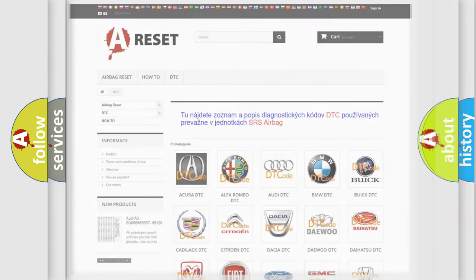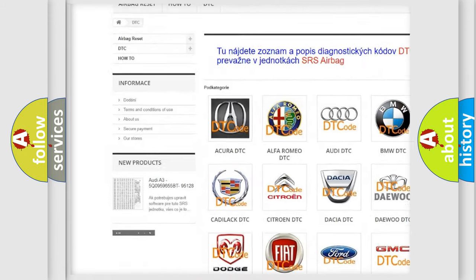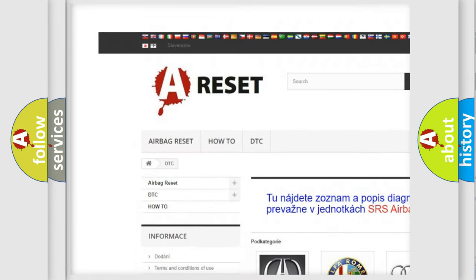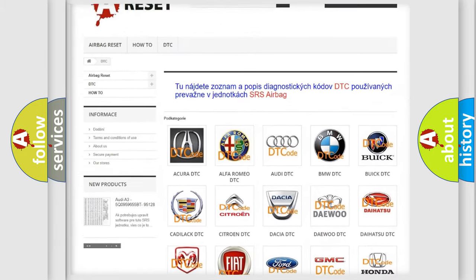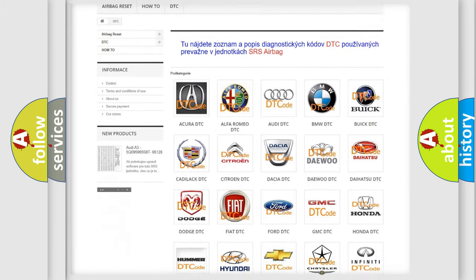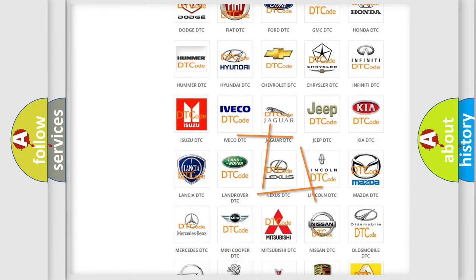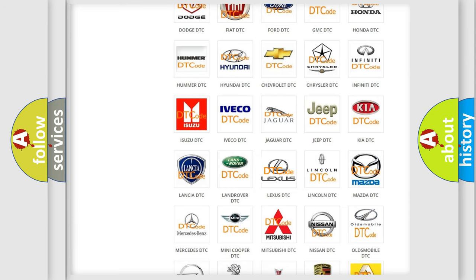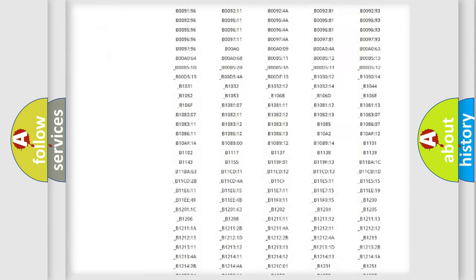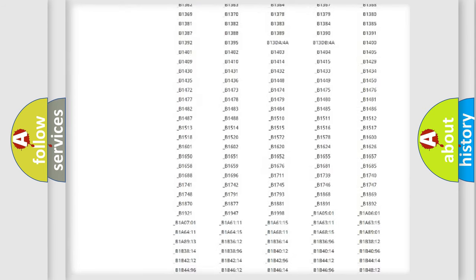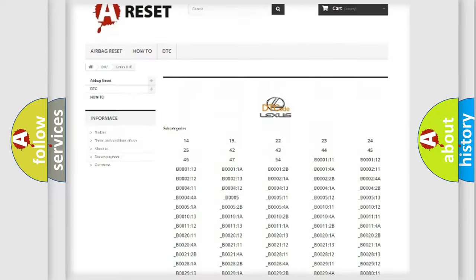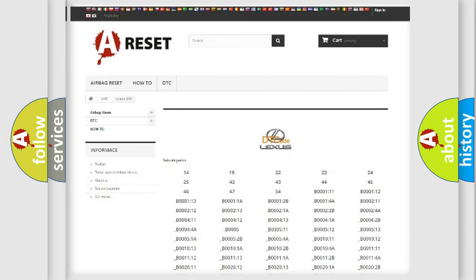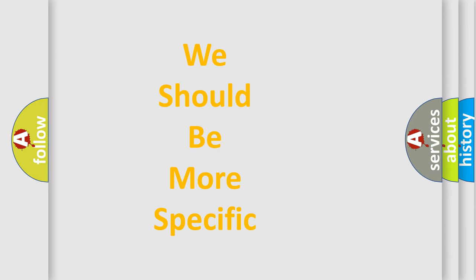Our website airbagreset.sk produces useful videos for you. You do not have to go through the OBD2 protocol anymore to know how to troubleshoot any car breakdown. You will find all the diagnostic codes that can be diagnosed in a car, Lexus vehicles, and also many other useful things. The following demonstration will help you look into the world of software for car control units.